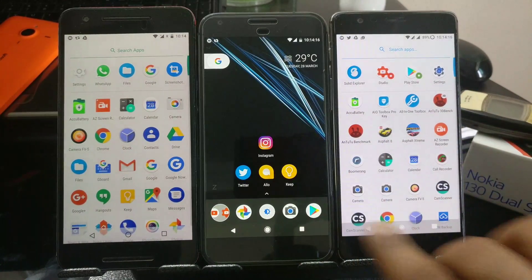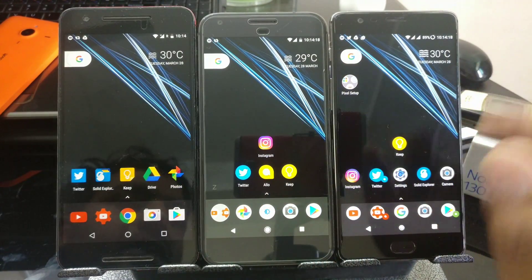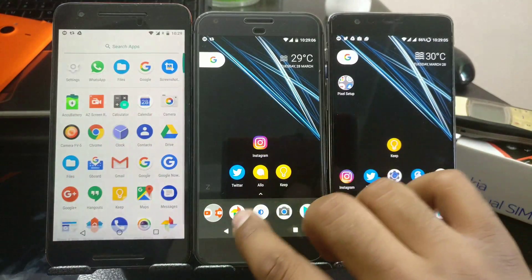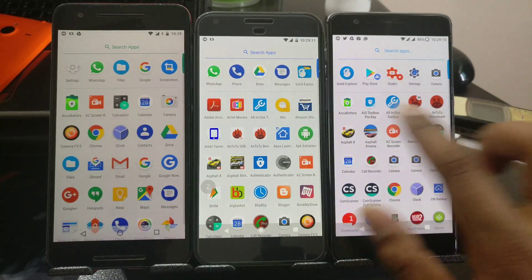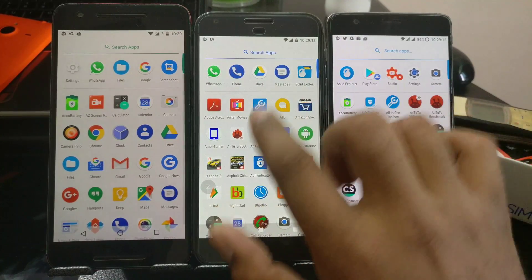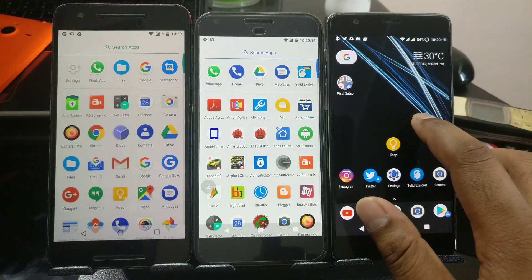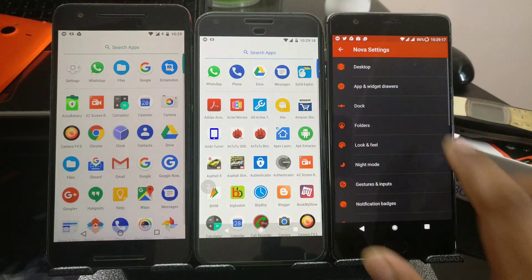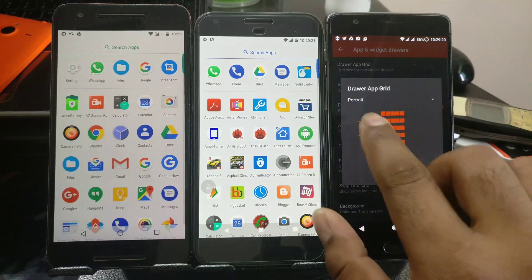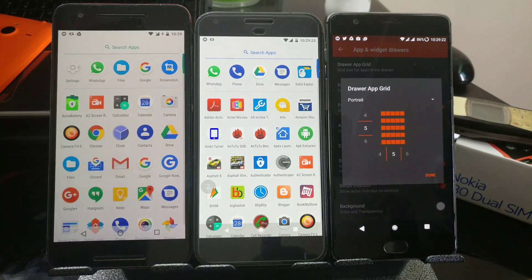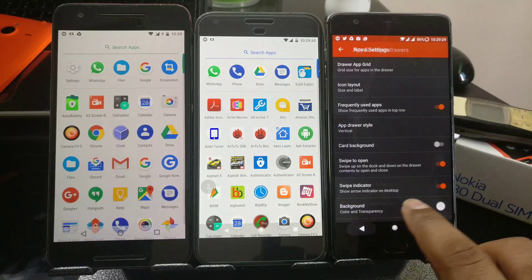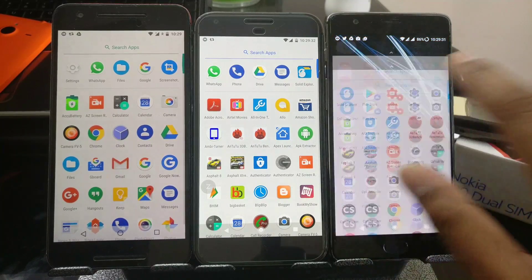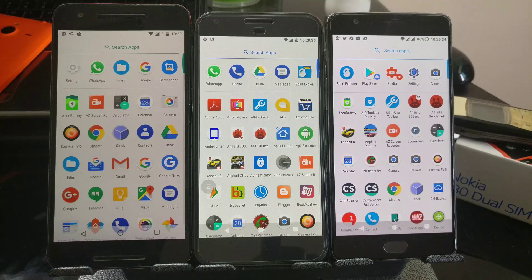We've done almost all things — the widget, the desktop, the dock, and the app drawer. For the app drawer, on the Pixel we have five columns, so go inside Settings, App Drawer, and set the drawer grid to five by five. If you take my backup file which will be available at the end of the video, you can get exactly the same backup, and your app drawer will look exactly like the one inside Pixel phones.